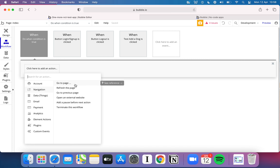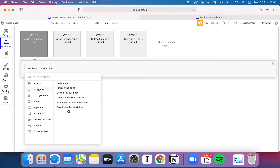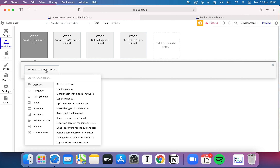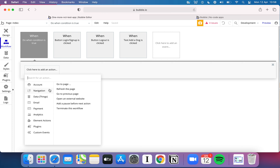Moving into navigation, you can push the user to a page, refresh the page, go back to a page, or send them to another website. There's also a 'pause before the next action' option — so if you want to wait 10 seconds before running the next step, you can do that. You can also terminate a workflow mid-flow: set a condition that says terminate if some condition is true, but if it's not true, keep going to the next action — a great way to do branching logic.